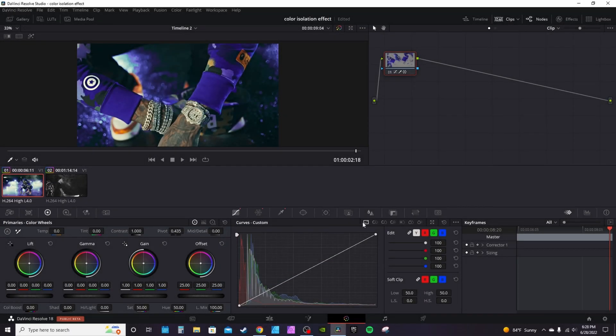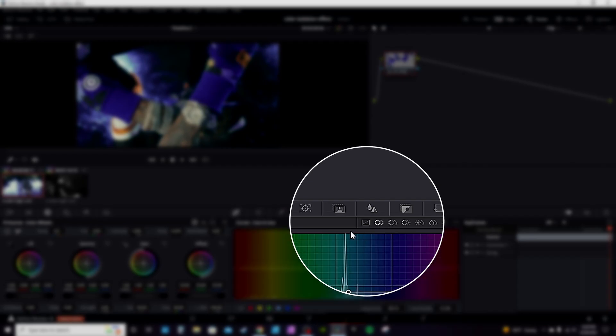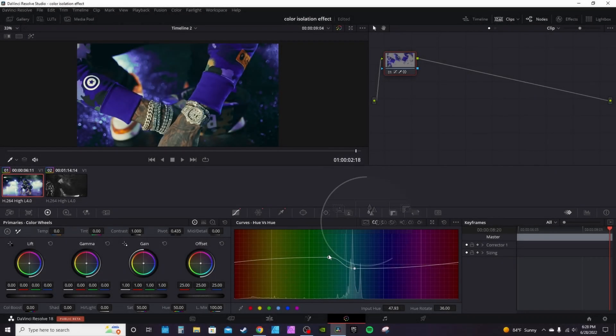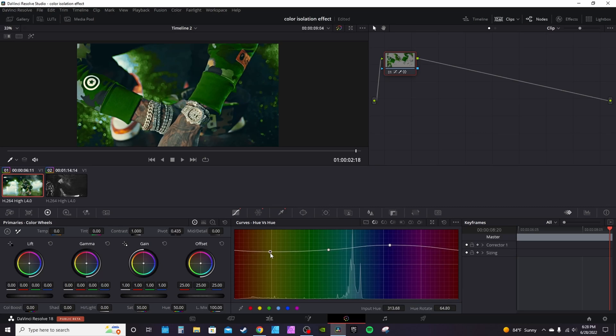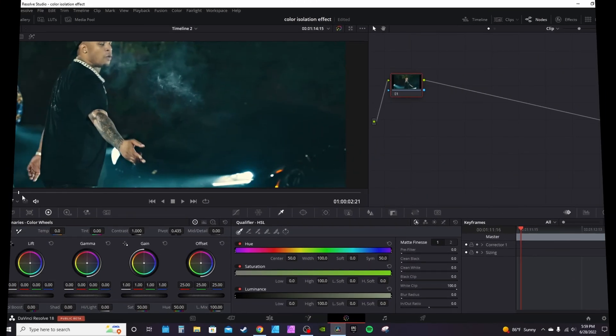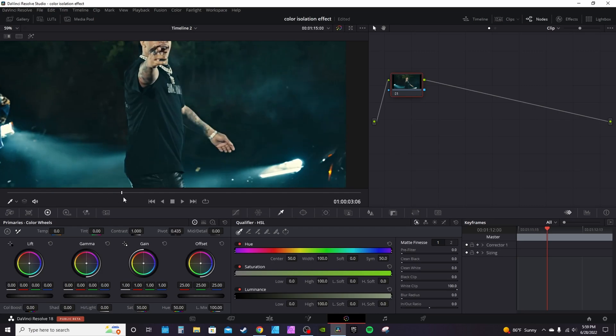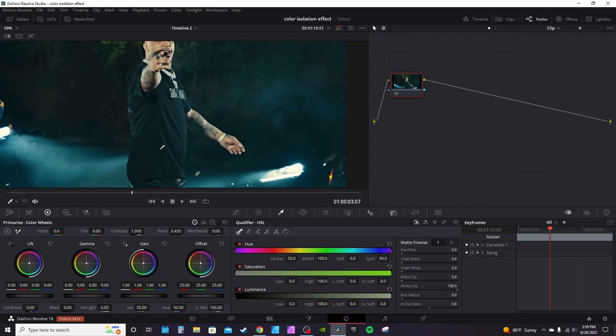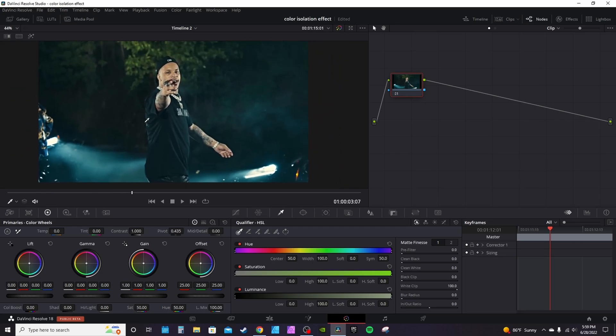Go over to the curves window and you can actually change from curves to hue versus hue, which gives you more precise controls of the different color changes. Now it's completely green. If you wanted to do this effect on a moving object or subject, I'm going to zoom out a little bit.